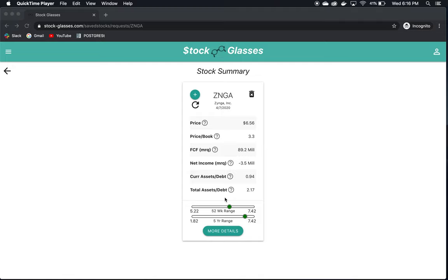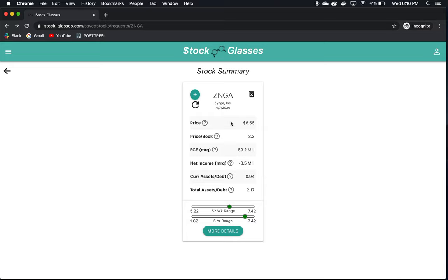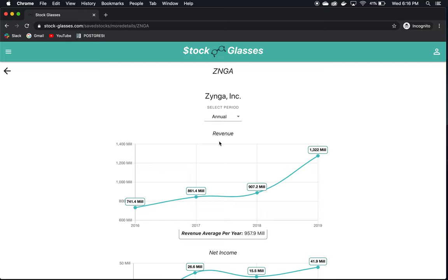Their free cash flow for the most recent quarter is $89 million, good positive number. Net income for the most recent quarter is negative $3.5 million, which is not what we want to see. Their current assets to debt and total assets to debt are generally good numbers. Remember, you can get an explanation of these metrics if you hover over the question mark on the app. So we can expect to see a healthy balance sheet. Let's go into more details.